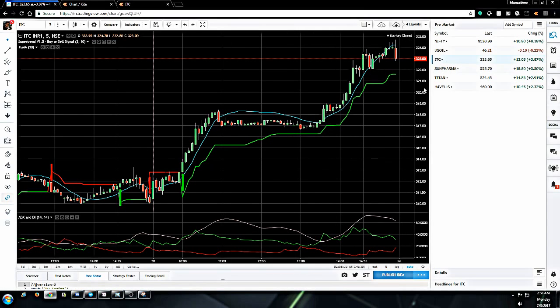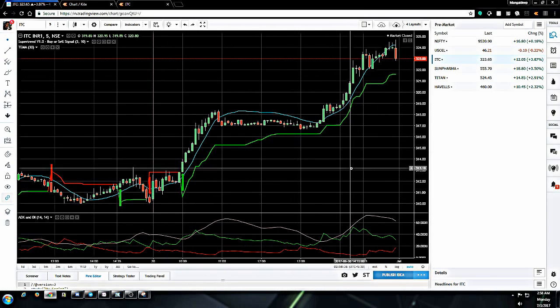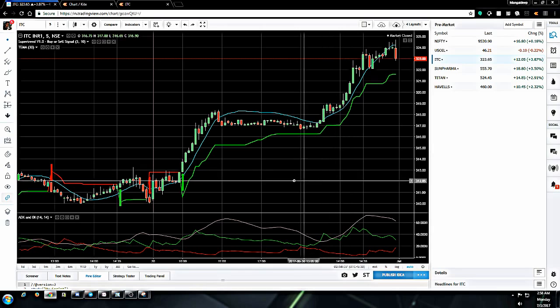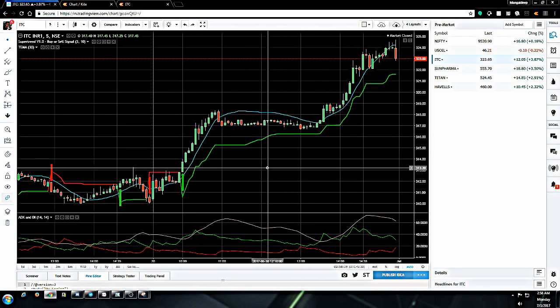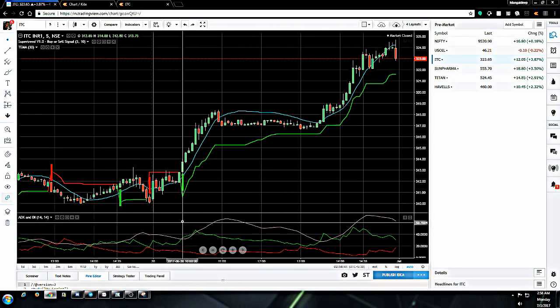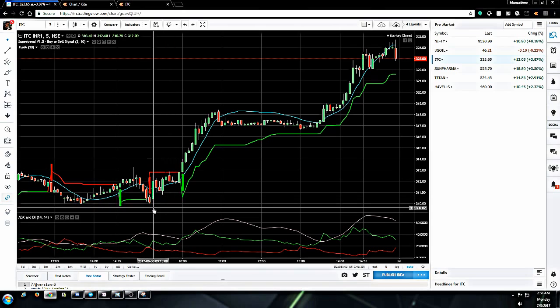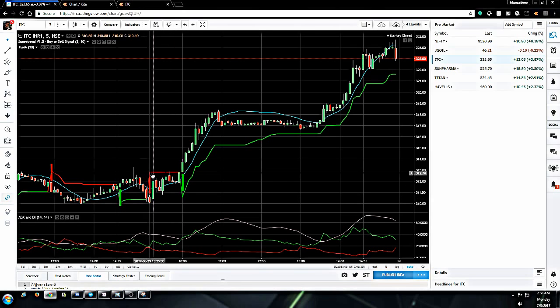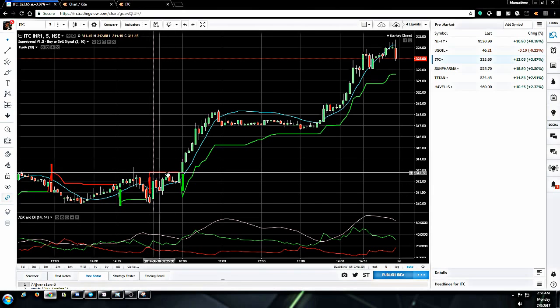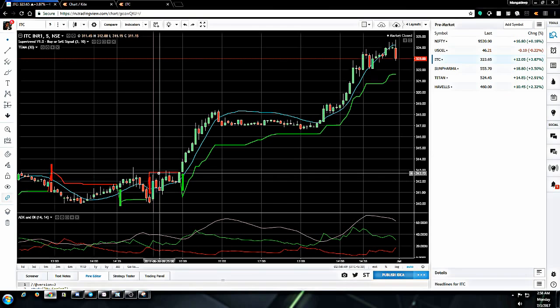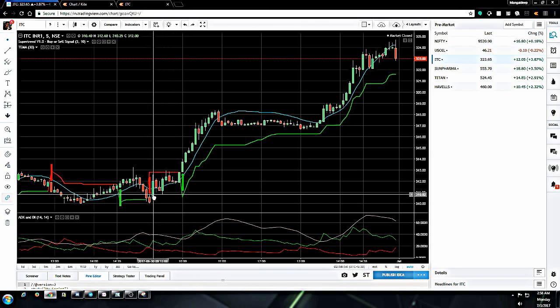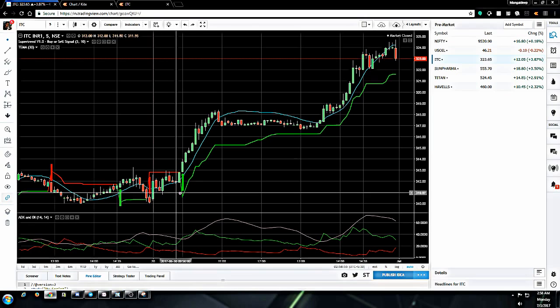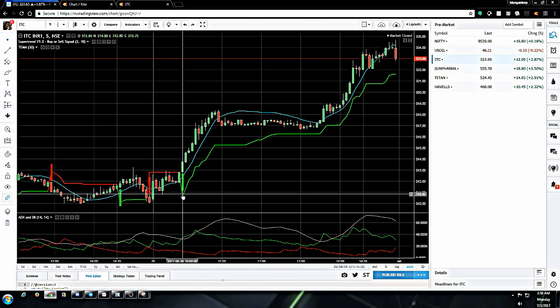I will take you to Trading View because the view is much better there. This is Trading View guys, and we have the ITC chart open here. Now, start of the day Friday, we are not trading at this range because Super Trend is not giving us a buy signal here. Nothing is clear as of now, so we are not trading from 9:15 to 9:55.